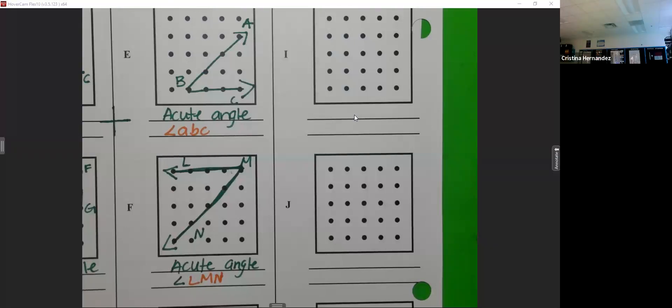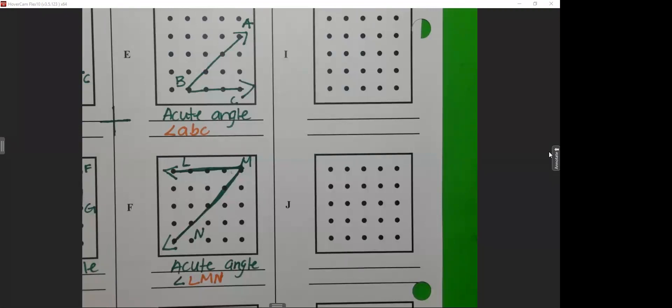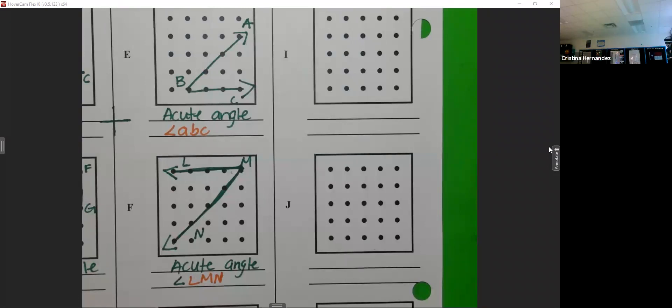We're stopping right there. Go to the restroom during the break — I don't want someone coming back 10 minutes into our math lesson asking to go. Eat a snack, be back at 9:45 sharp. We're starting without you and not repeating anything. See you at 9:45!